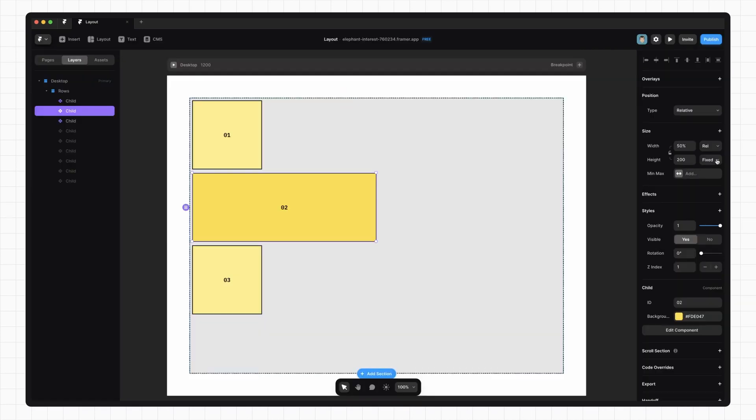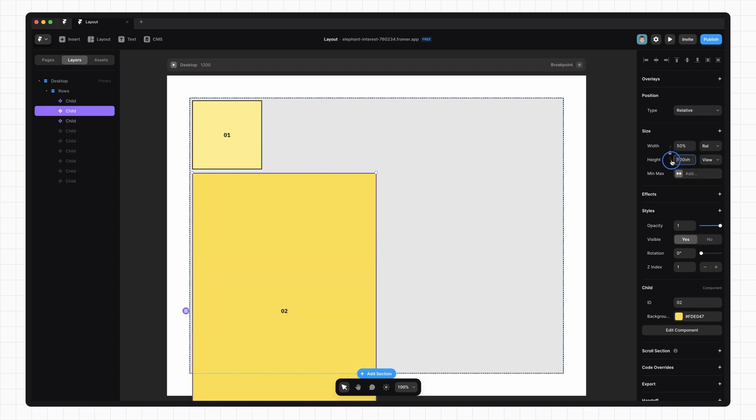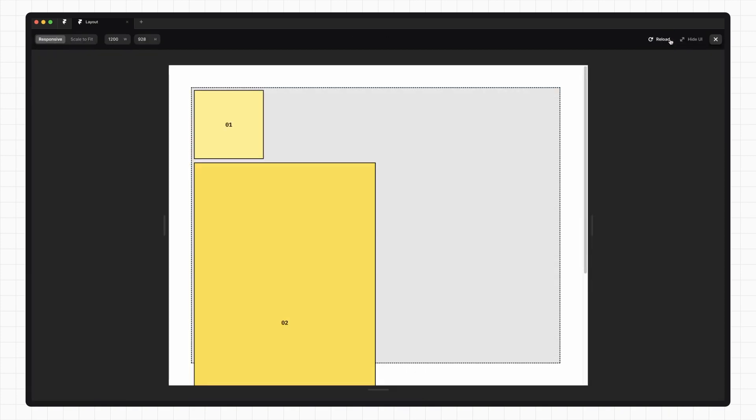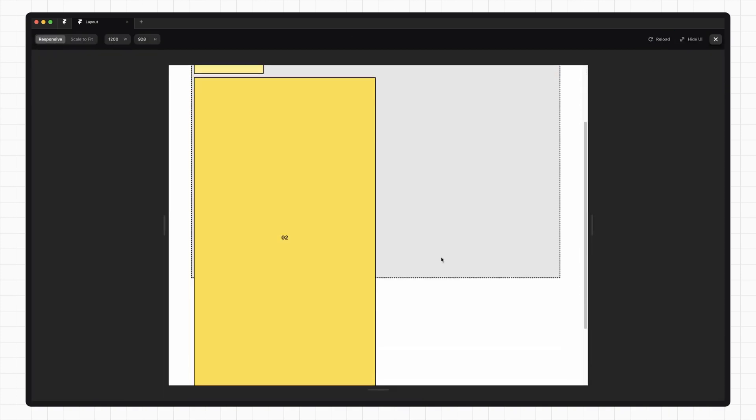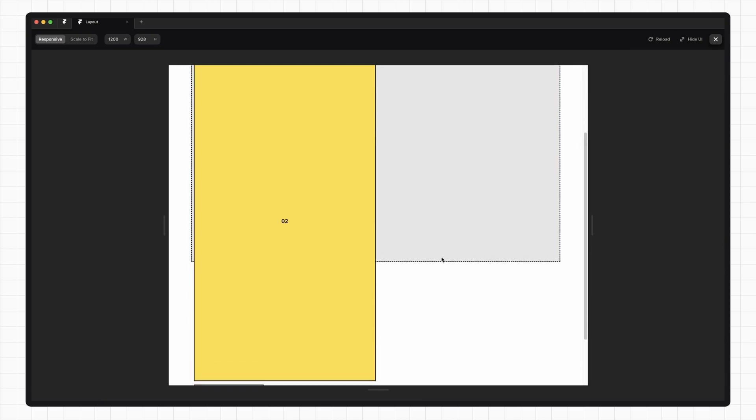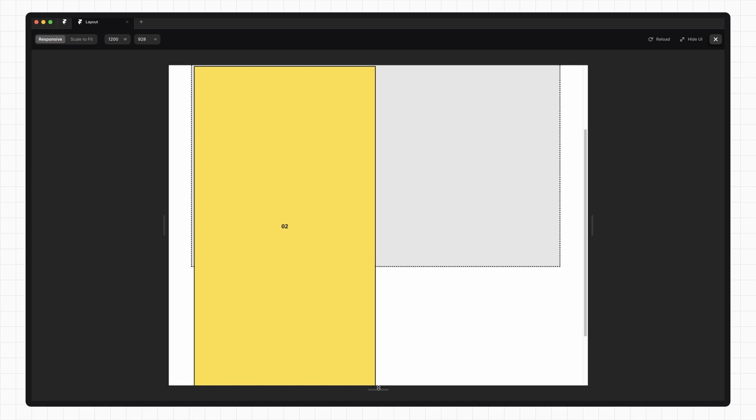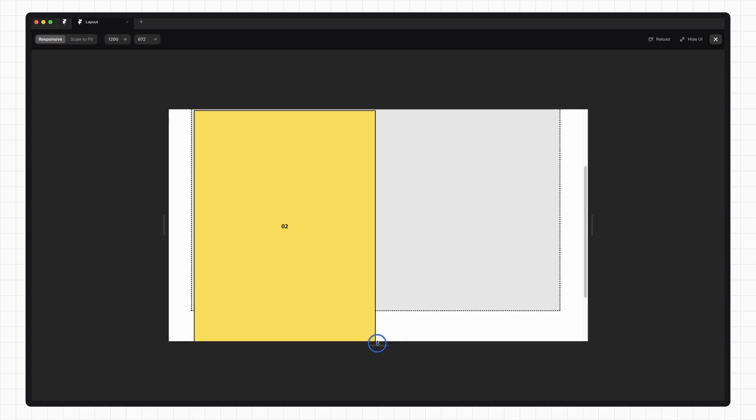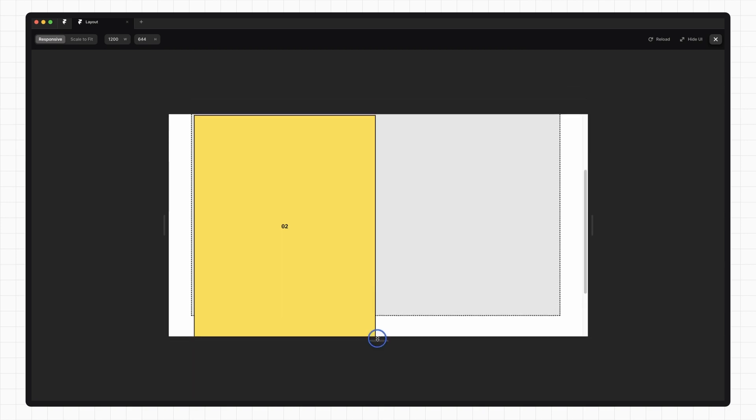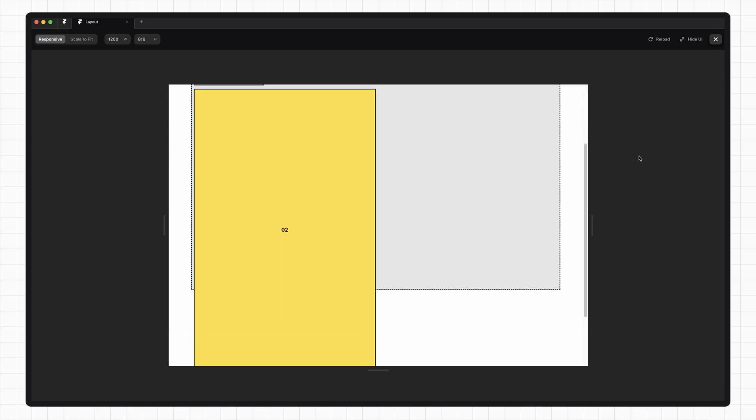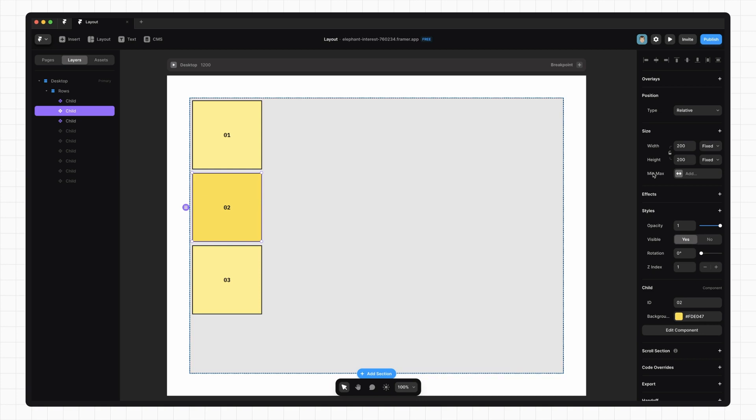The last option we only have available to us on height and that is viewport. This sets a fixed height based on the height of the window. 100vh means take up 100% of the height of the window. So if I preview this and we scroll down, you'll see that the element takes up exactly 100% of the size of the window. If I make it smaller, you can see that the element adjusts its size. This is really useful for things like modals, where you always need the element to take up the whole screen.